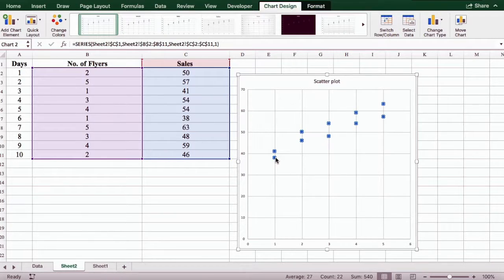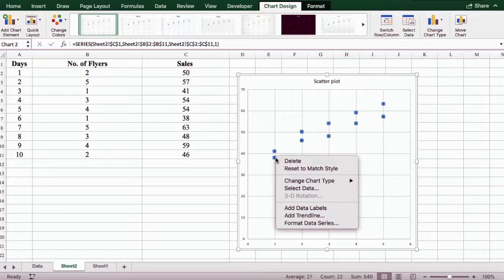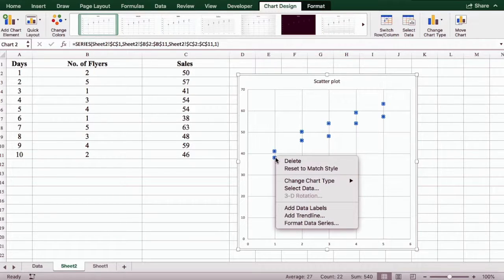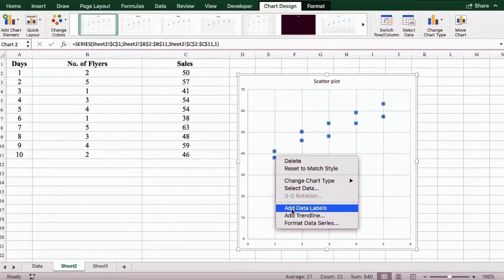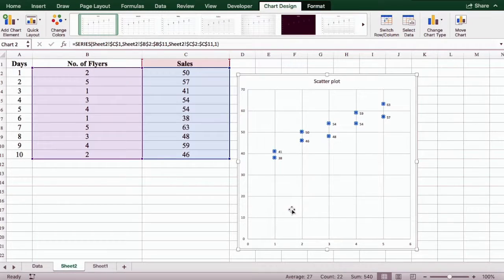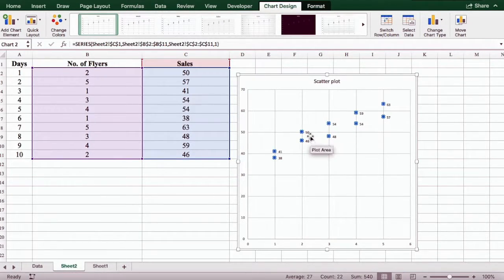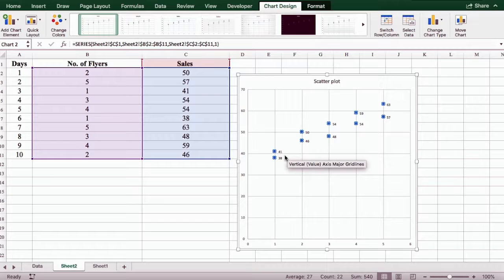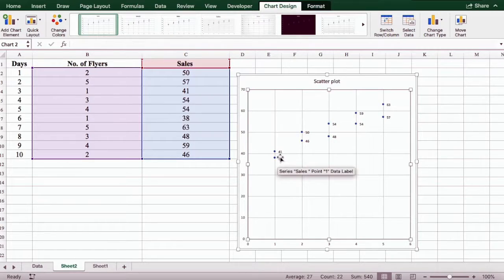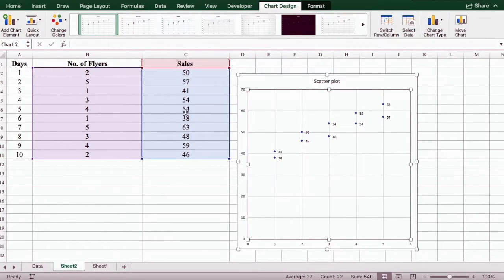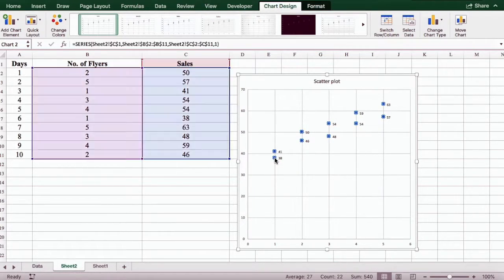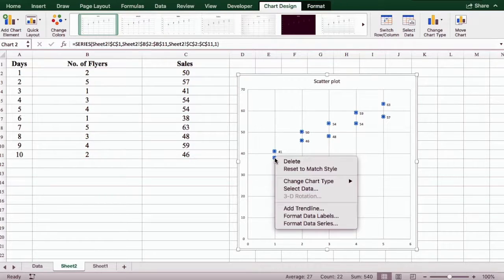You can click on one dot, it will highlight all of them, and right click on it and select add data labels. So as we can see, it has added the sales figures to the dots.